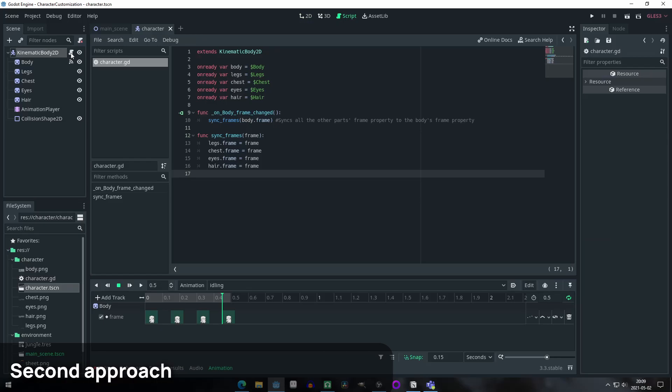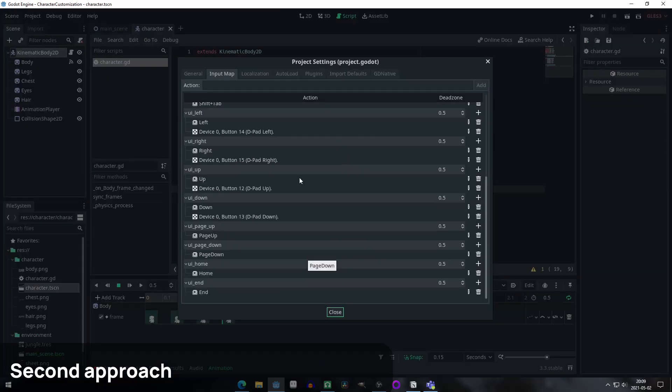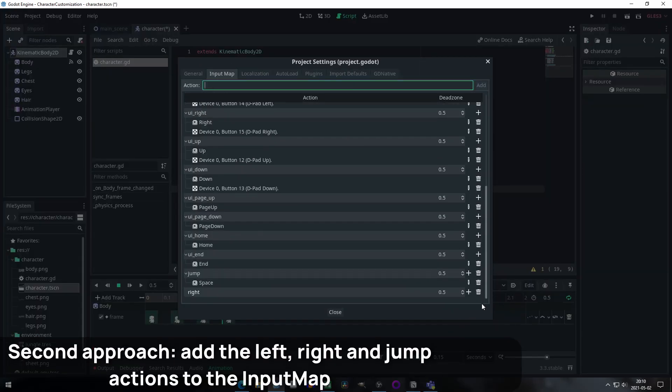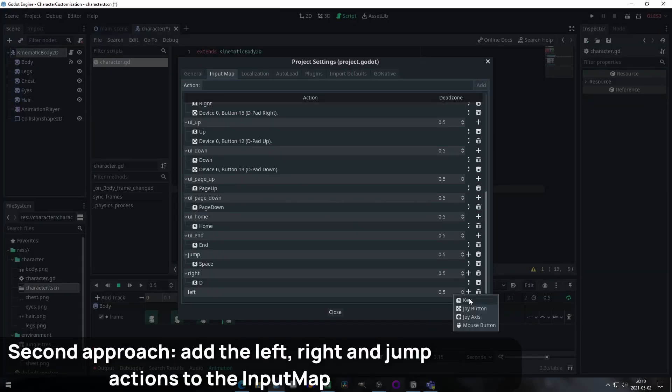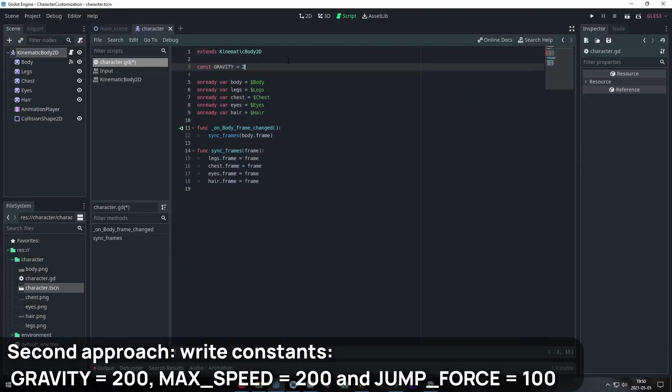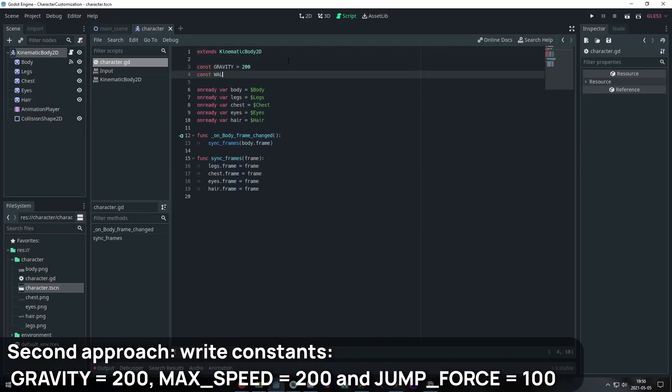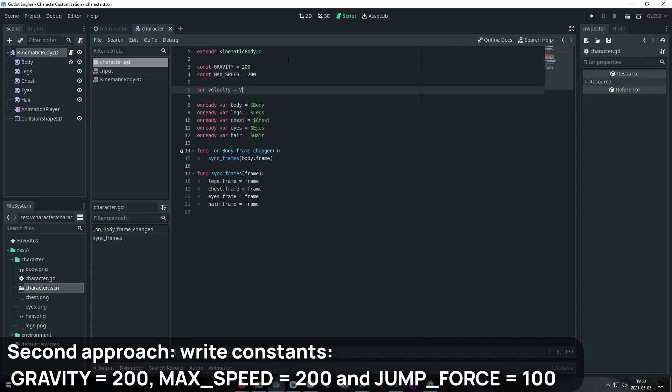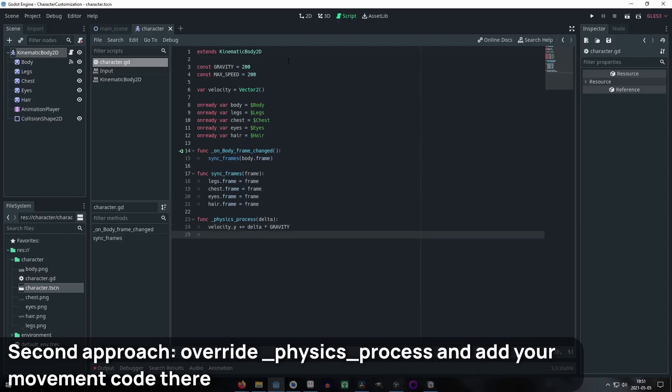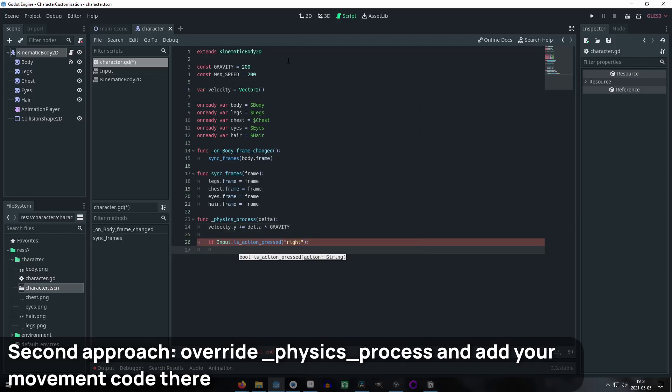We have the frames synced, but I will write some more code to make our character move and jump based on a Godot documentation small code snippet. To do this, I will add some more actions to the input map. Write constants for the movement values like the gravity, the maximum speed, the velocity, and jump force. Override the physics process method and add the movement code that you are seeing right now or implement your own.